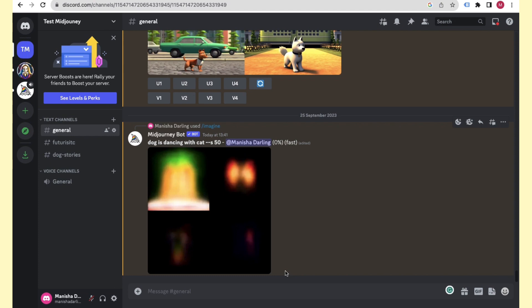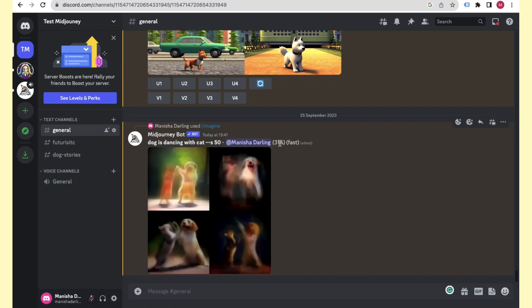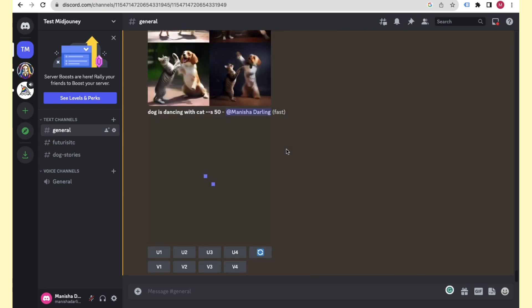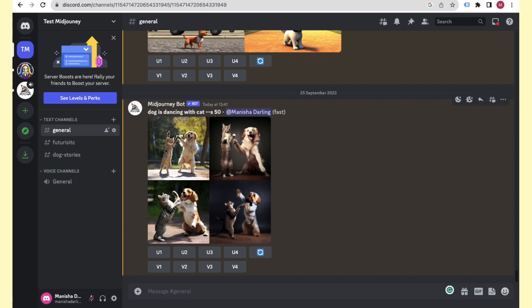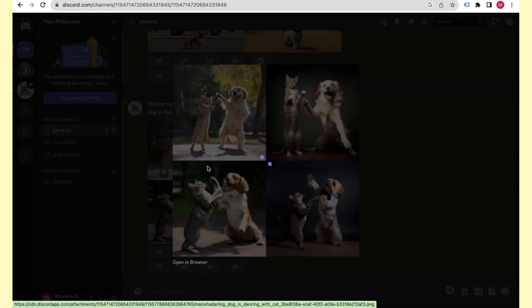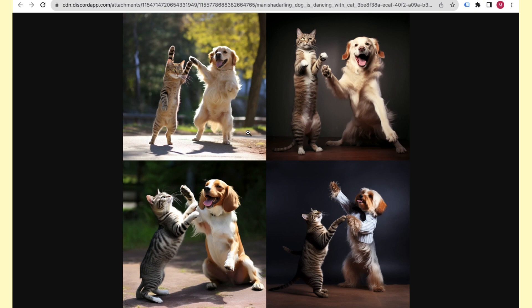After typing your prompt, click Enter on your keyboard. You can see Midjourney is sending the command and says it's waiting to start. It will begin generating your image — you'll see the progress go from 0%, 15%, 46%, 62%, 78%, 93%, to 100%. The image is done.